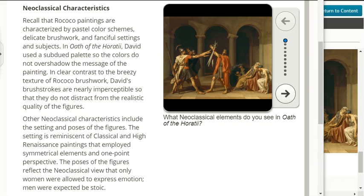The soft curves of the women's bodies communicate the women's love of family and their sorrow. Neoclassical characteristics: recall that Rococo paintings are characterized by pastel color themes, delicate brushwork, and fanciful settings. In Oath of Horatii, David used a subdued palette so the colors do not overshadow the message. David's brushstrokes are nearly imperceptible, so they do not distract from the realistic quality of the figures. The setting is reminiscent of classical and High Renaissance paintings that employed symmetrical elements and one-point perspective.